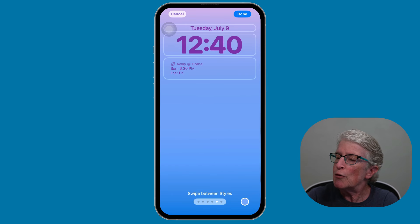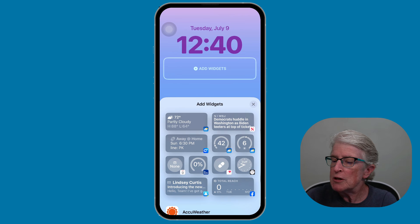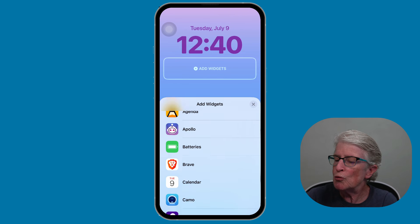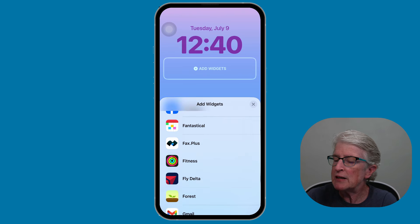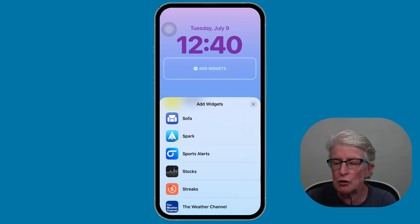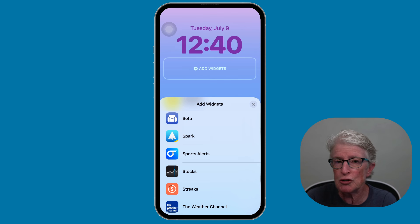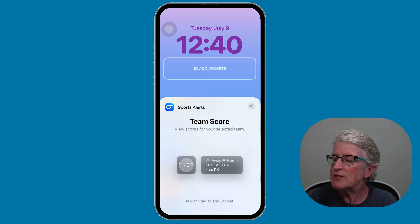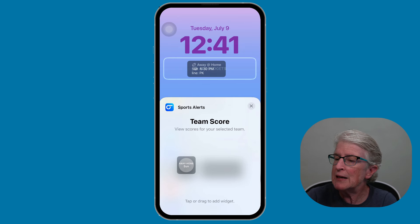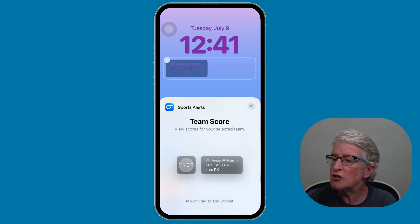You'll see that the interactive widget area is right below the clock. Tap into there and remove the existing widget. The Add Widget option will pop up. Scroll through until you find the interactive widget you want. I'm going to use Sports Alert, because it gives you updated information on your sports teams as they are actually playing — you'll get alerts on your lock screen in real time. Tap on Sports Alert, choose the size, and either drag it in or tap on it to add it to the lock screen.